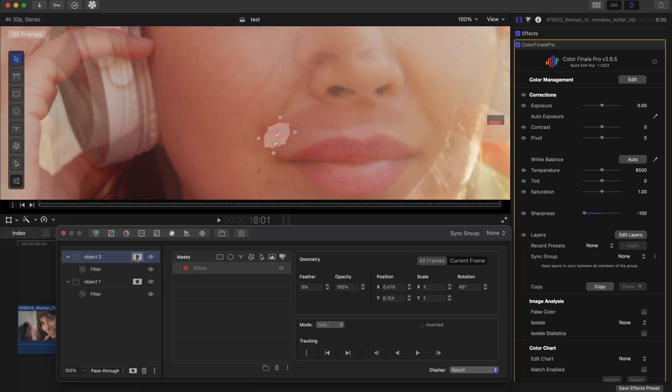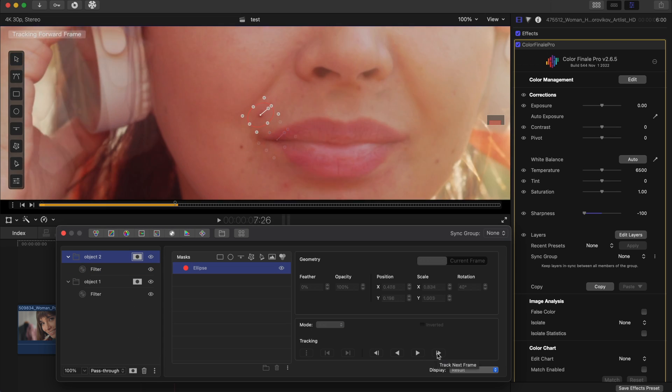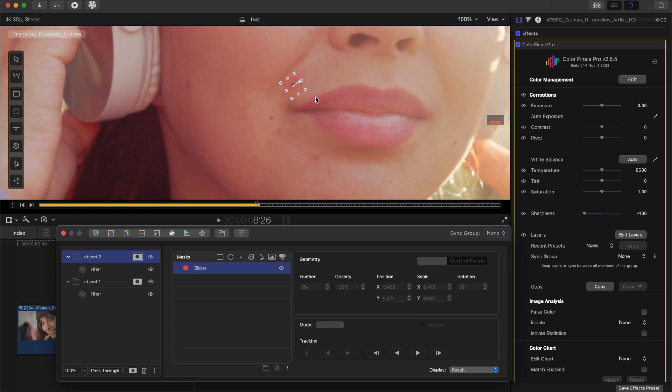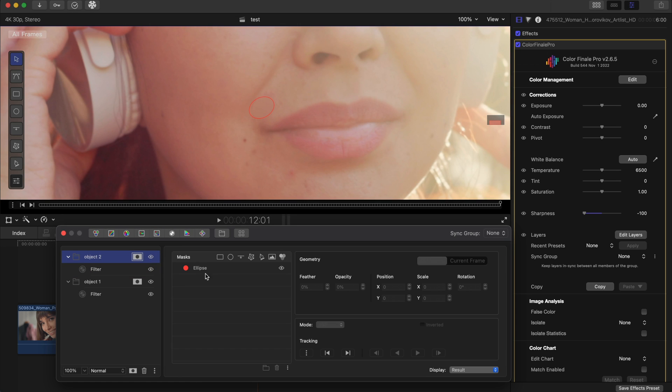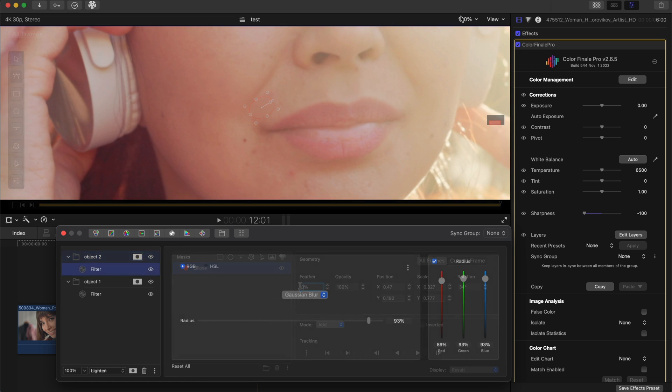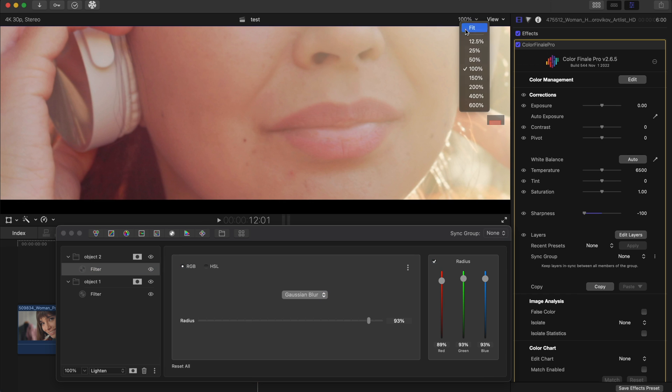This was for one spot. For the others we can just copy the layer and do the same actions again. Now we've gotten rid of some unwanted blemishes on the skin.